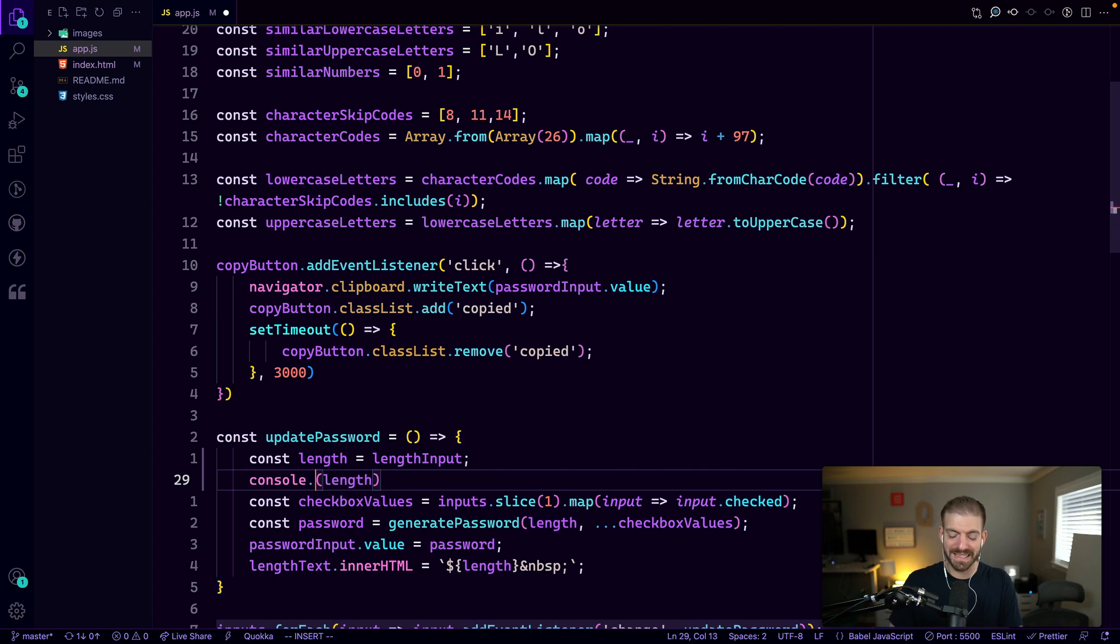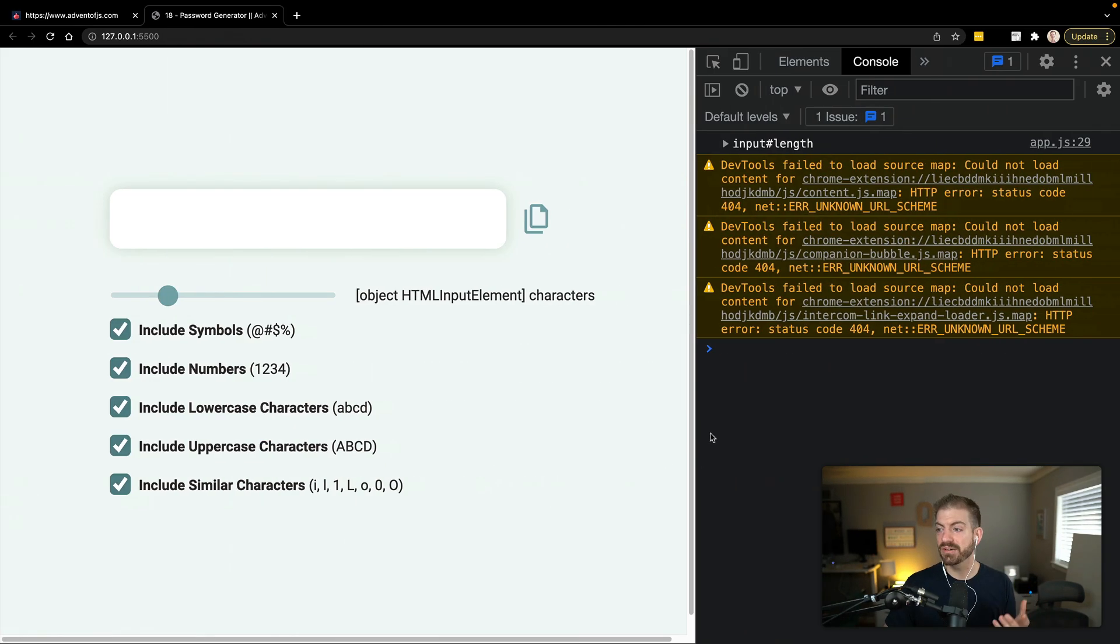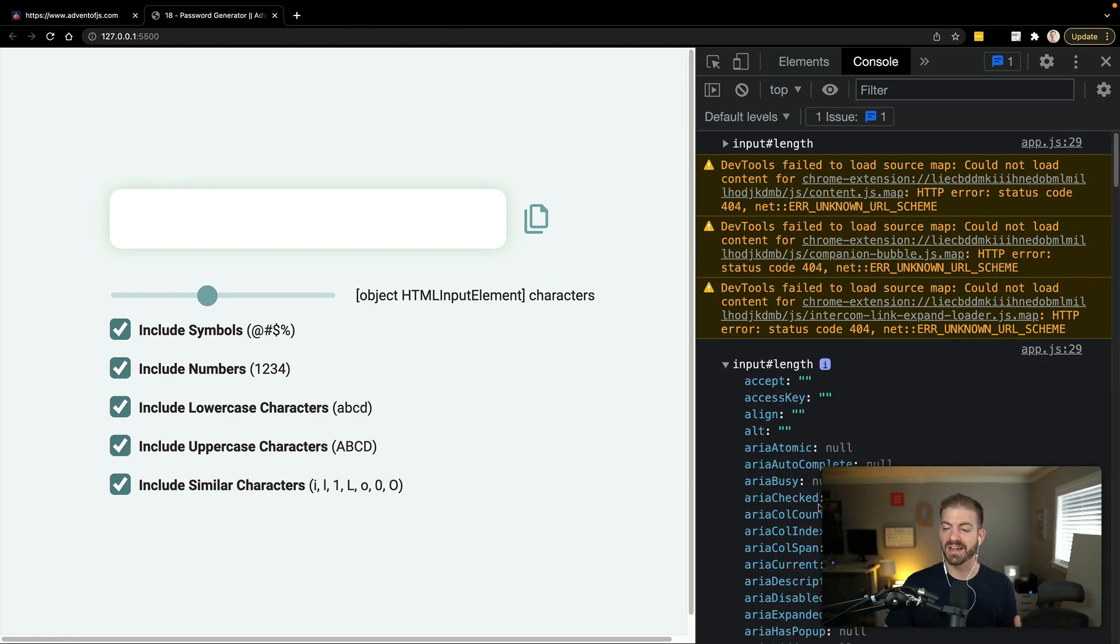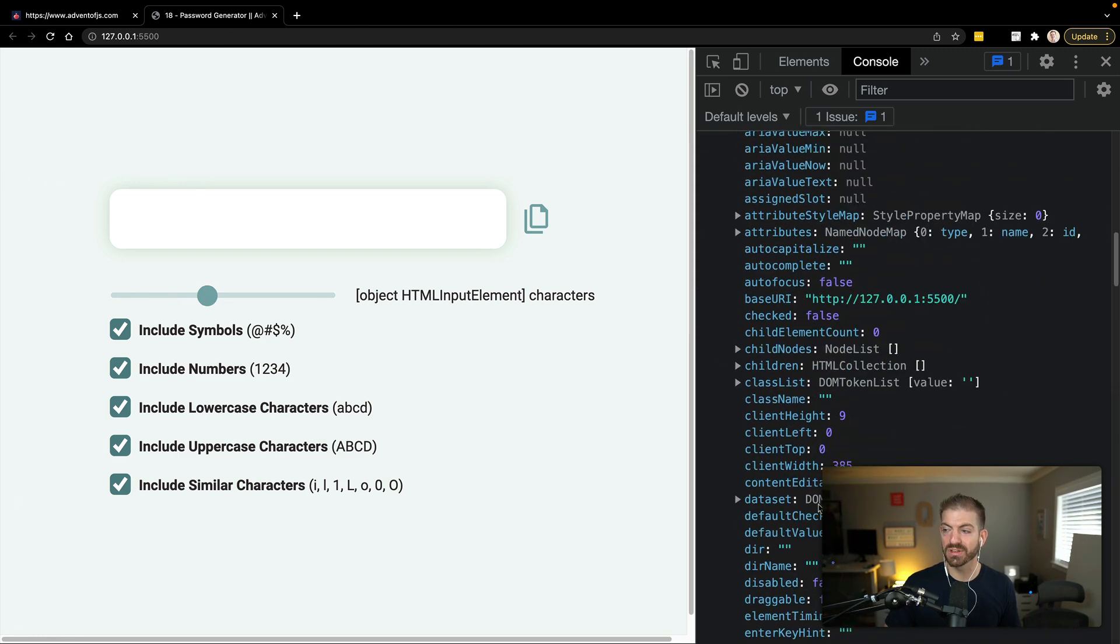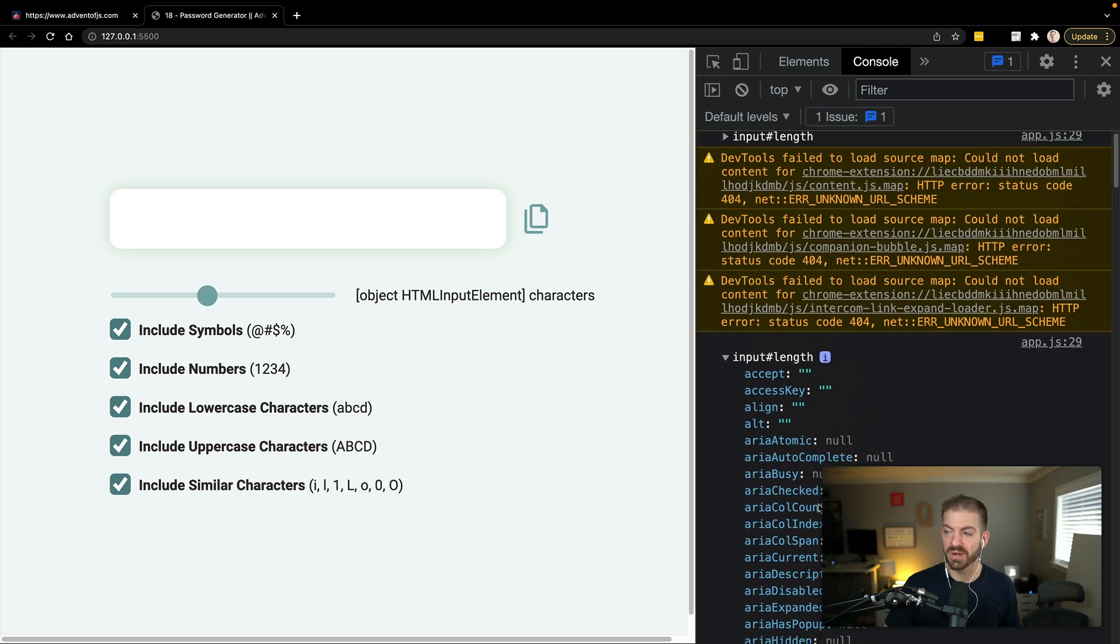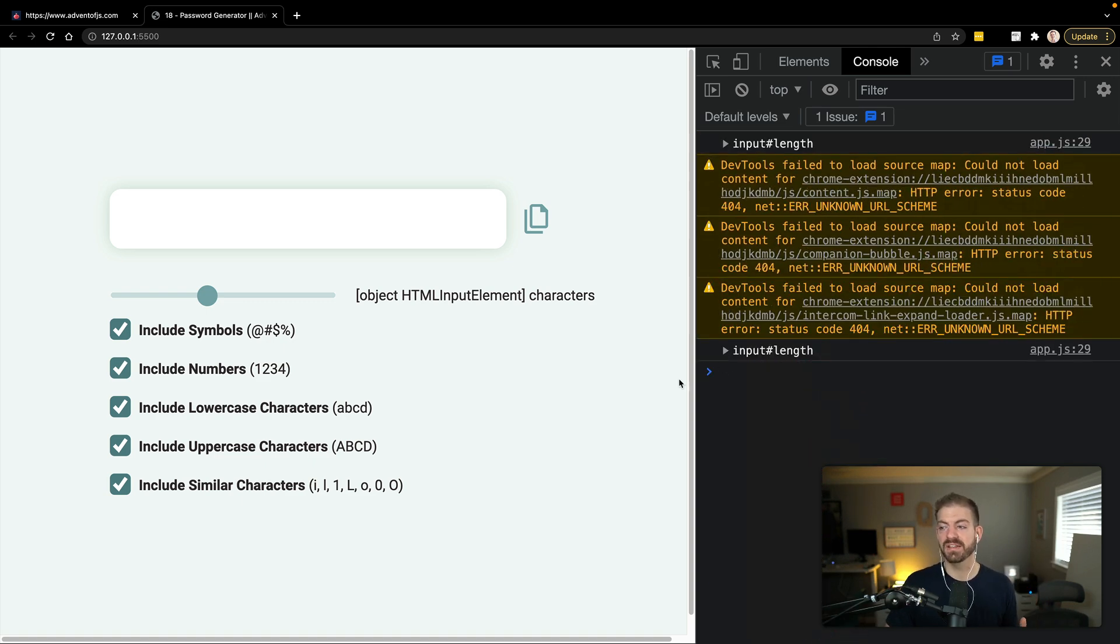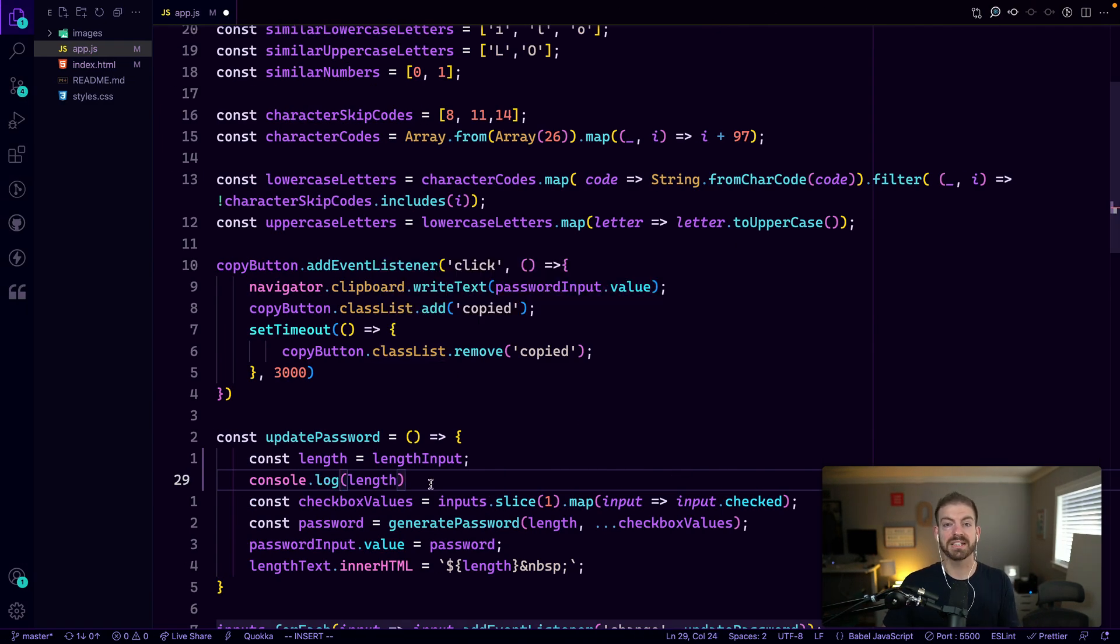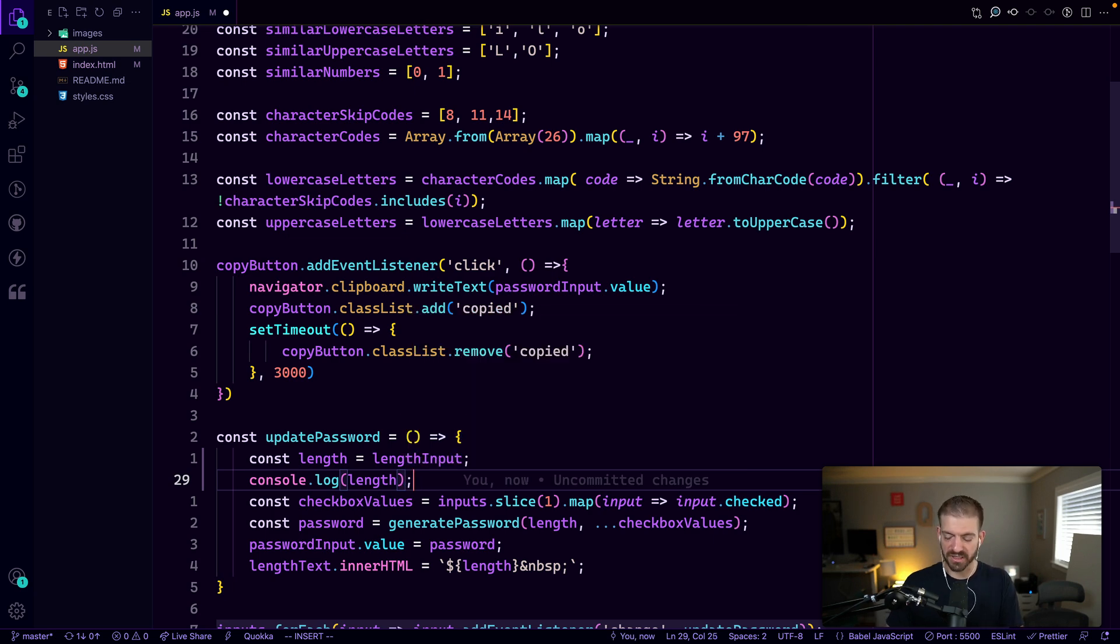One cool thing that you can do that you may not have known is you can take length and then call console dot dir instead of log. So console dot dir is better for formatting printing of DOM elements. So see, now we actually get this DOM element as an object that we can go through and look through all of its properties. So depending on how you want to look at that thing, you have that at your disposal.